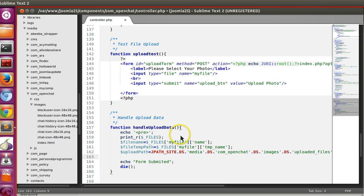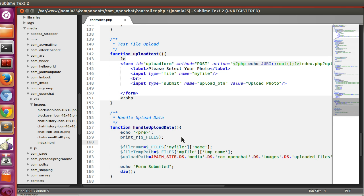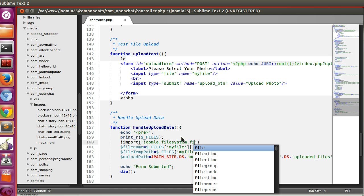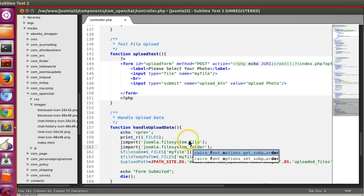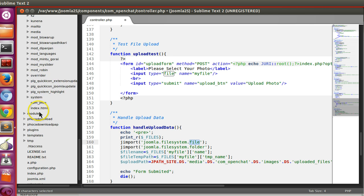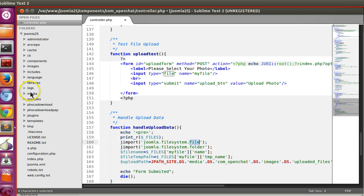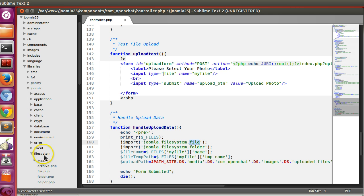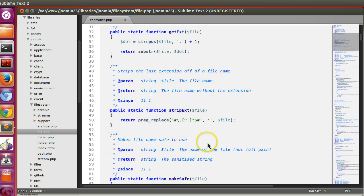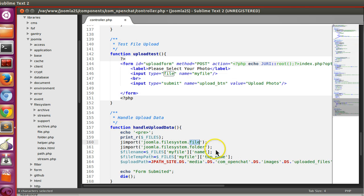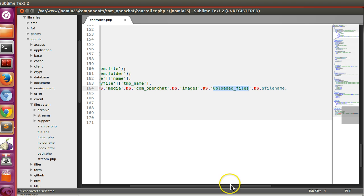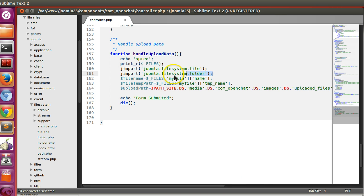To move the file, we need to import two Joomla filesystem classes: jimport('joomla.filesystem.file') and jimport('joomla.filesystem.folder'). If you want to learn more, go to libraries/joomla/filesystem/ where you'll find file.php. Joomla automatically creates directories if they don't exist during the file move — this is handled by the directory and file library.